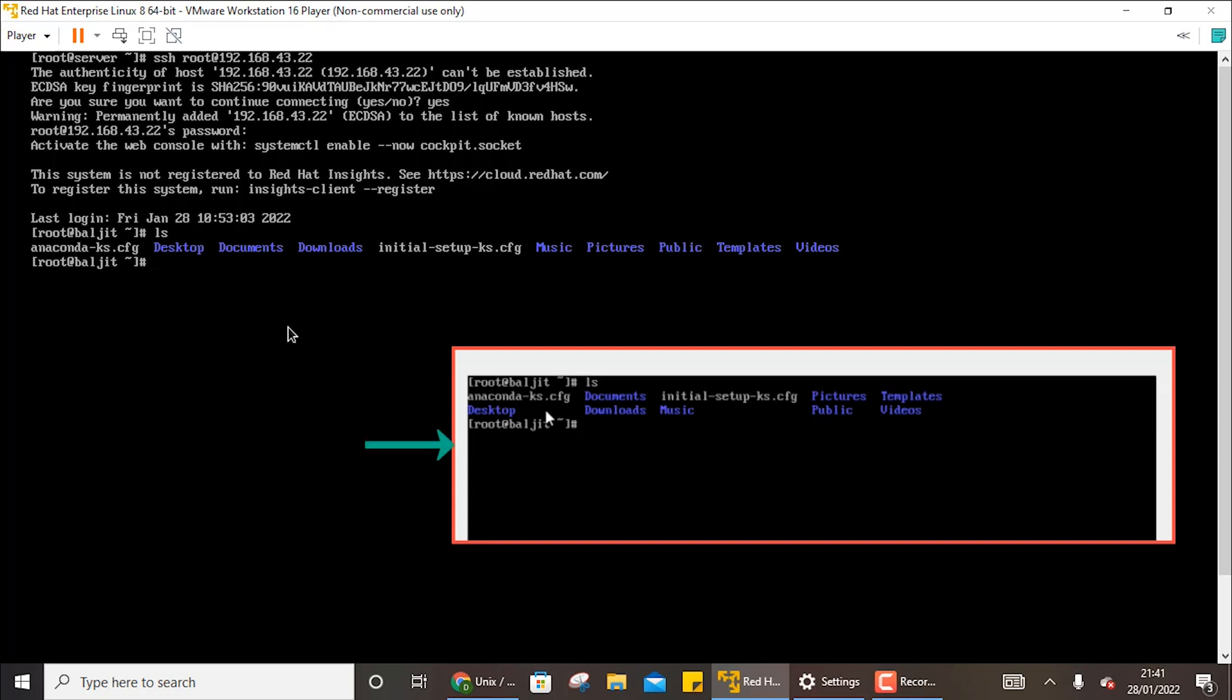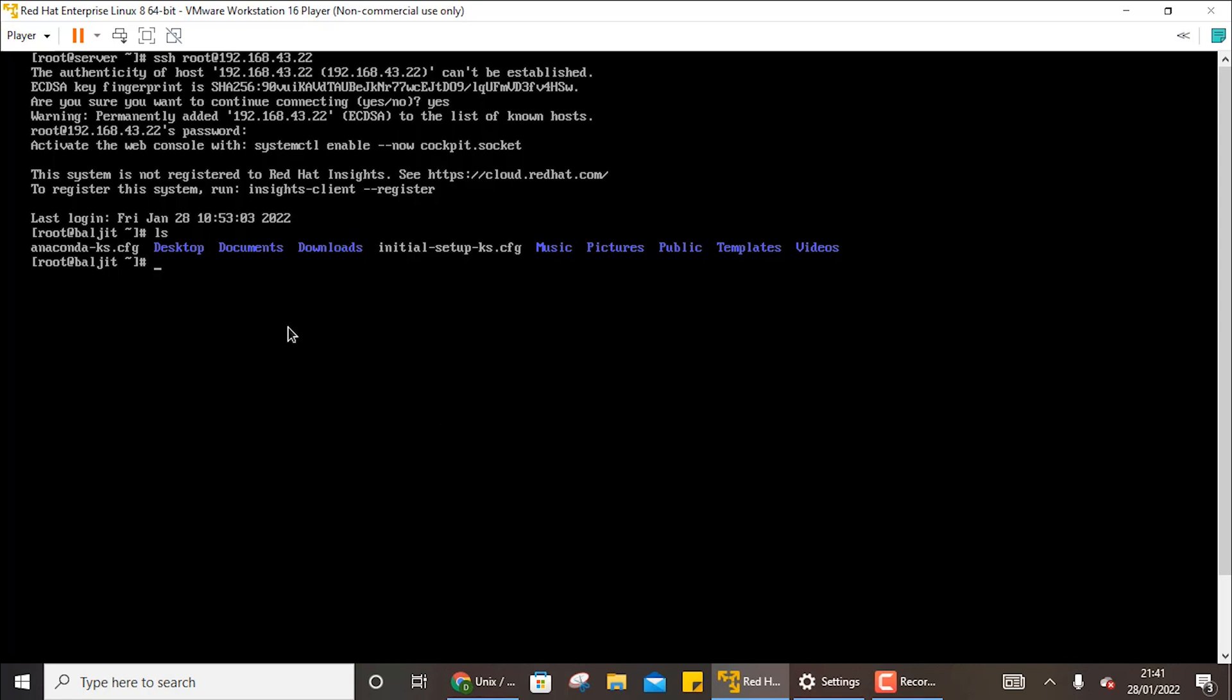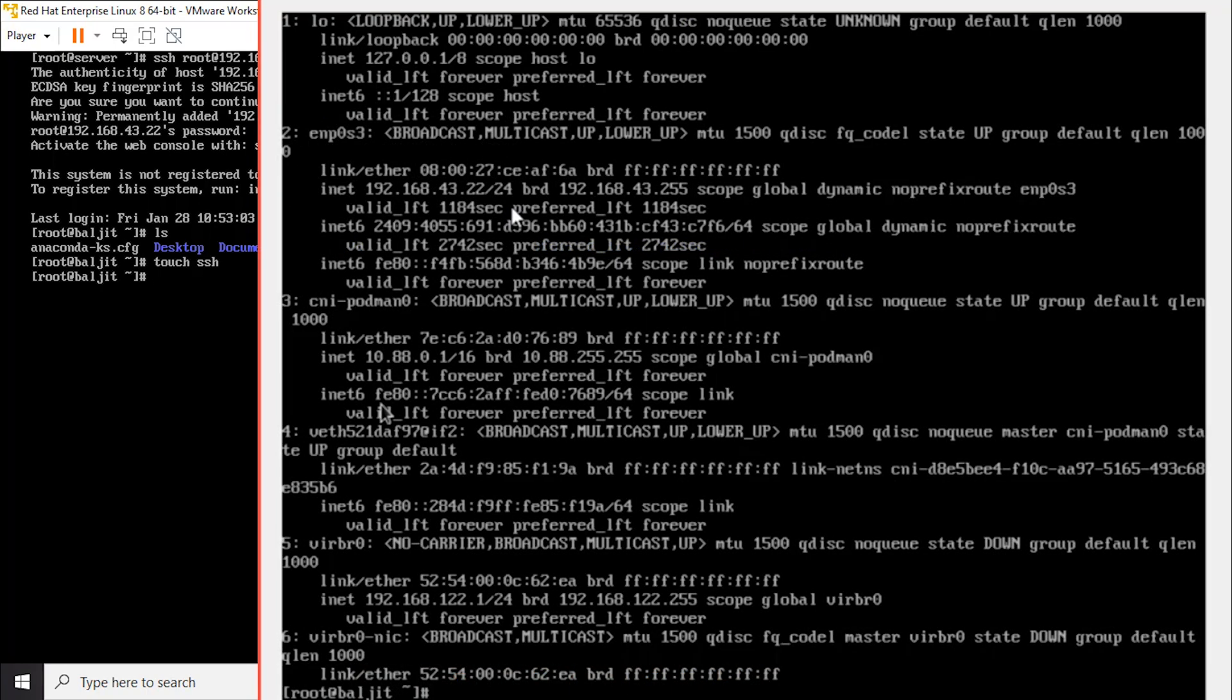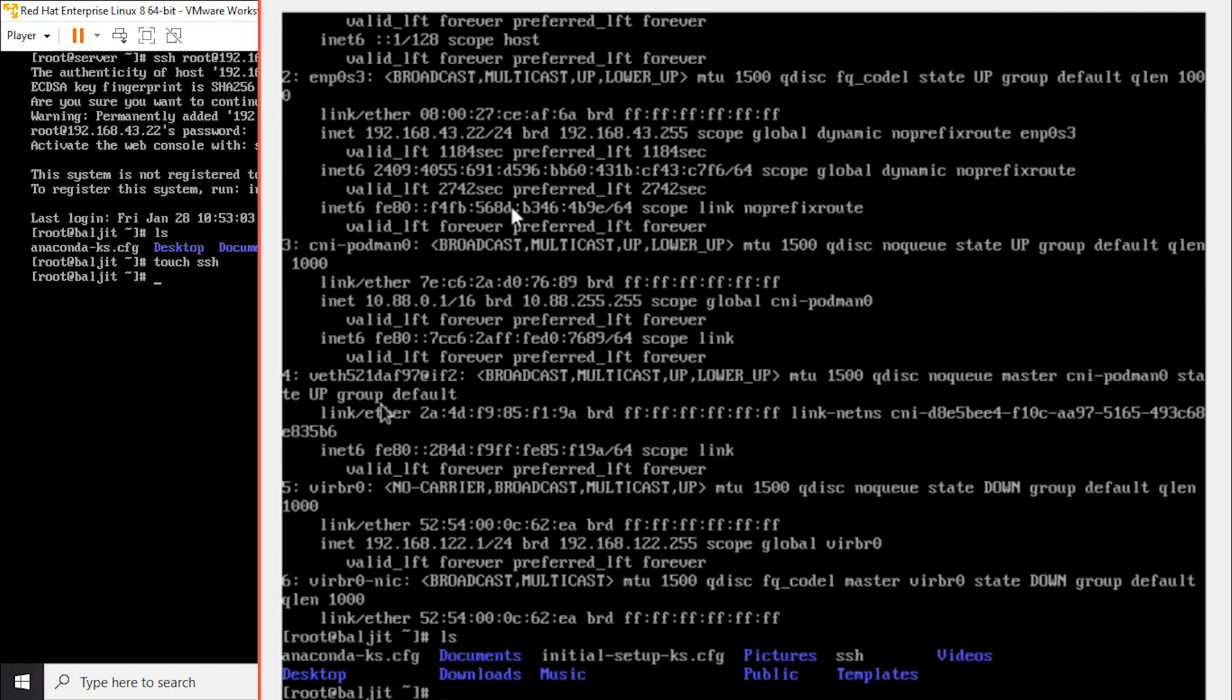Now if I create something here, let's suppose touch ssh.so, this is the file that I am going to create. And now if I go to the root bulgeet machine and if I do here ls, you can see here the ssh file is created.